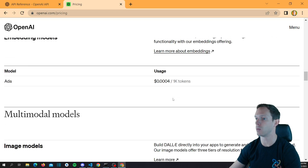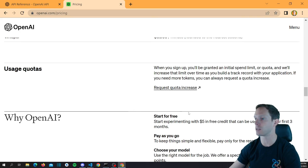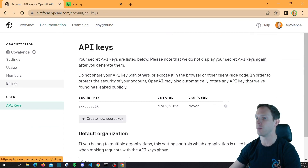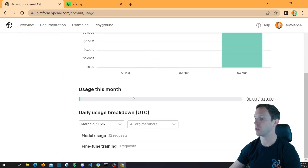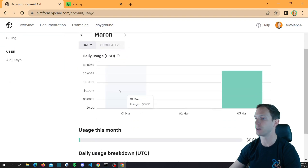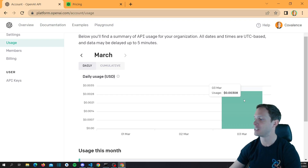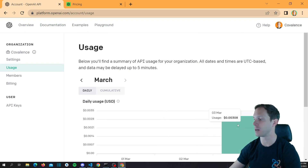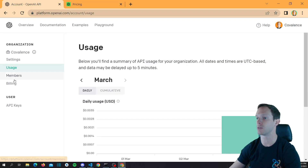Going back to the code: temperature is an order of randomness. If you set temperature to zero, that's basically a deterministic answer — every time you have the same input prompt with temperature zero, it'll return more or less the same response. If you introduce randomness between 0 and 1, it will create a new response every single time. Around 0.6 is considered a good order of randomness according to OpenAI and ChatGPT developers.